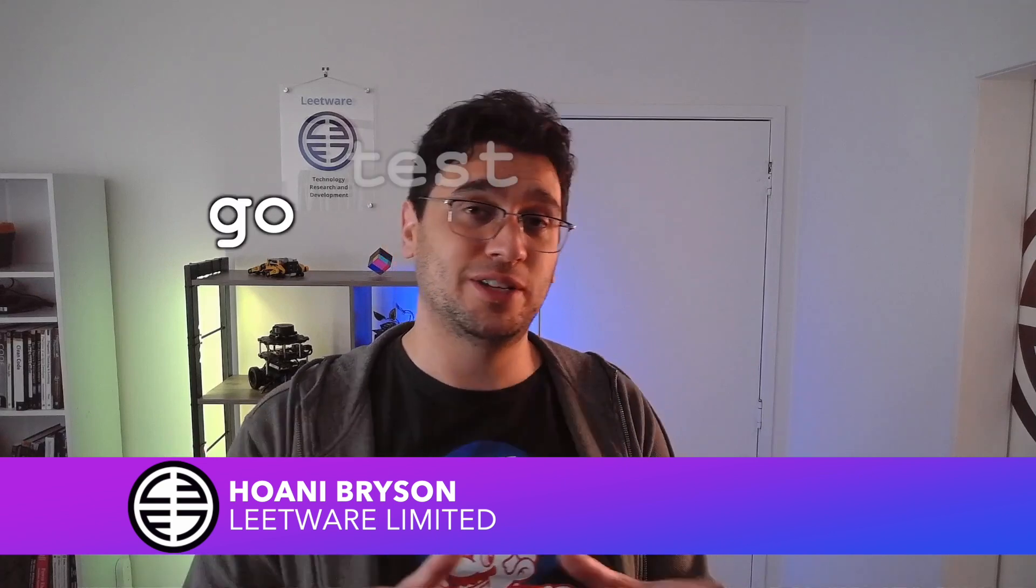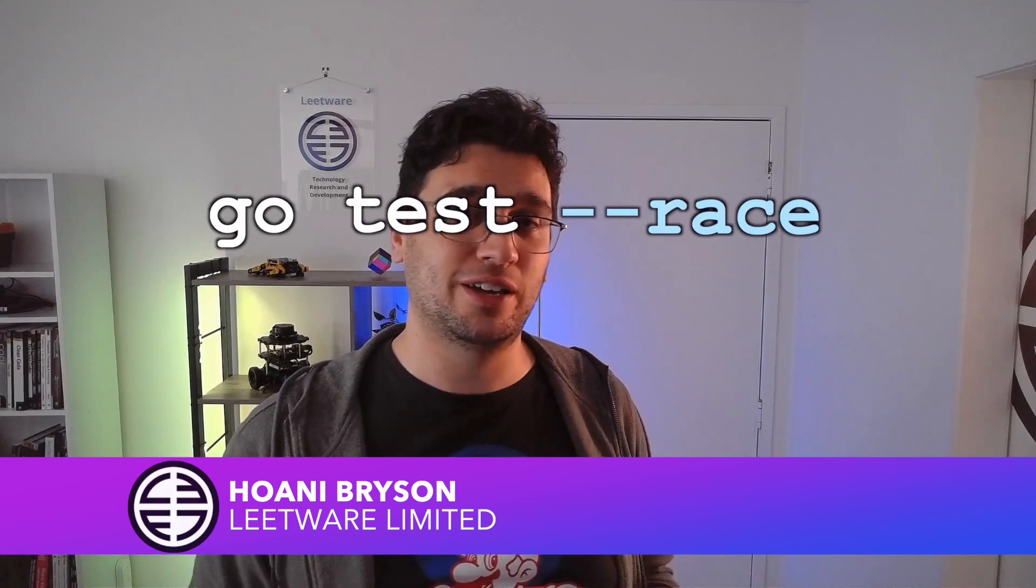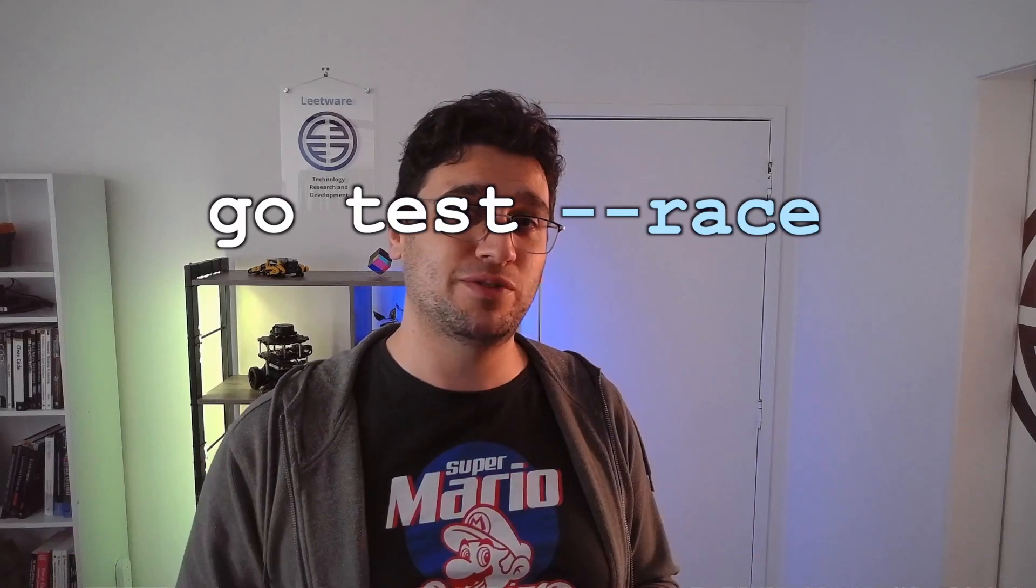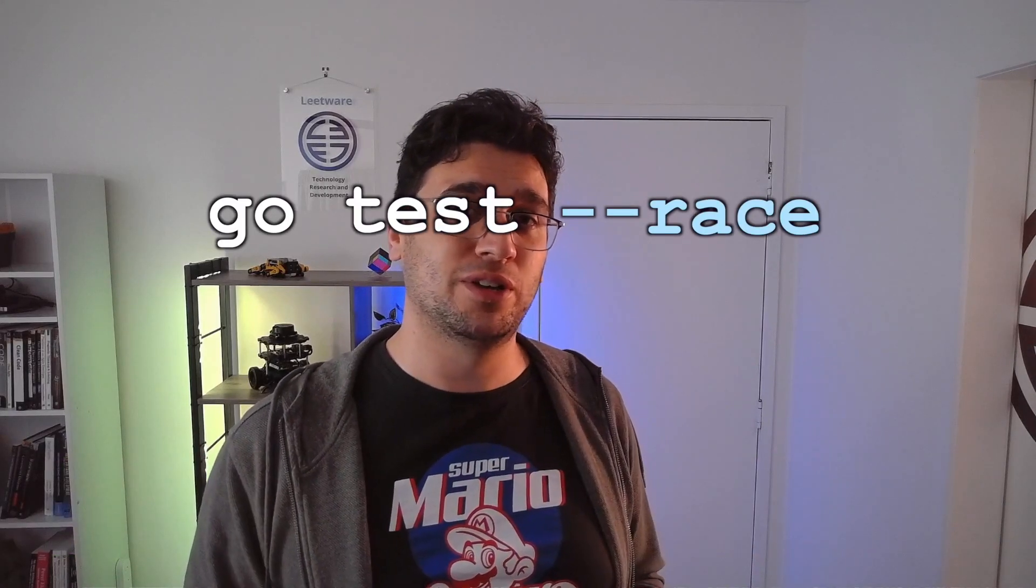Today we're going to look at how the go test race flag can help us find the root cause of some of our flaky tests.